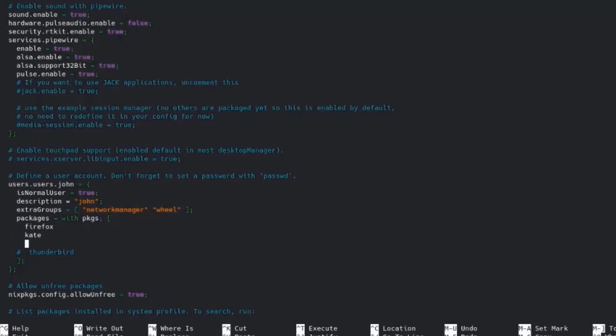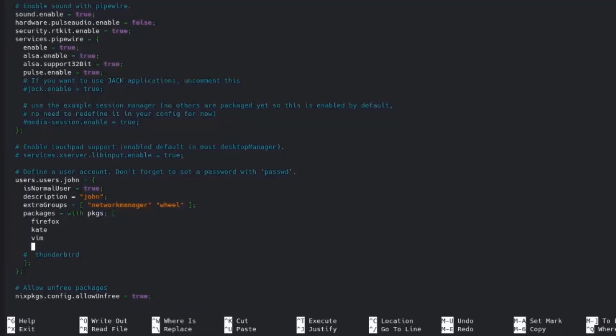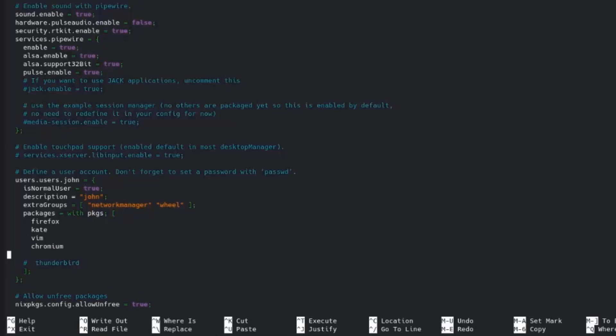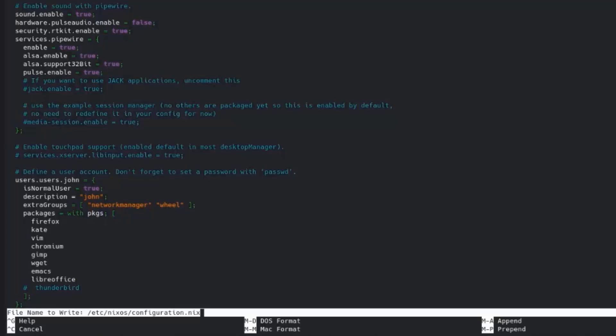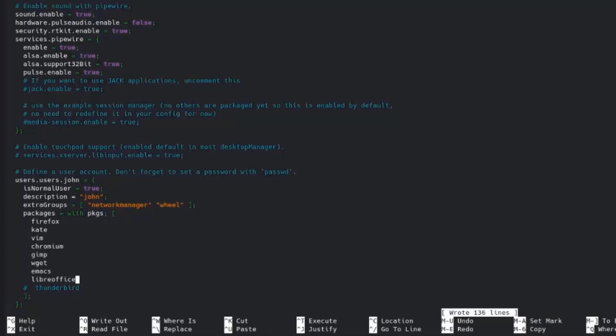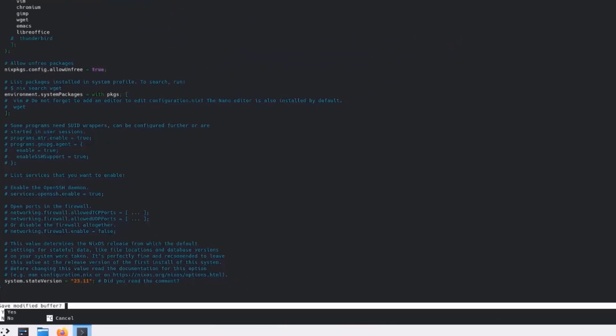So I'm going to add Vim. I'm going to add Chromium. I'm going to add GIMP. I'm going to add Wget. I'm also going to add Emacs and LibreOffice. So I'm going to save this configuration file. I'll hit Control-O on the keyboard. Hit Enter. So I'm going to exit out of this configuration file. I'll hit Control-X.